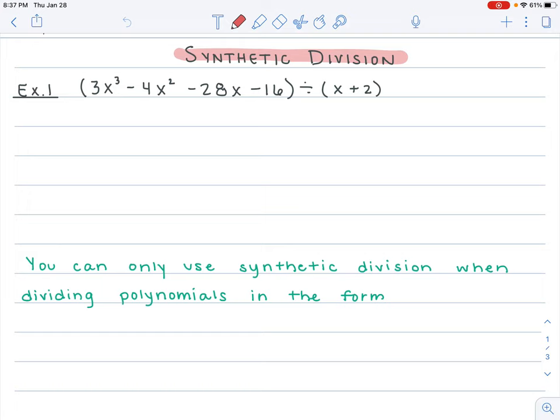3x cubed minus 4x squared minus 28x minus 16 is divided by x plus 2. You'll remember we did this problem yesterday with long division. So what we do is take your divisor, x plus 2, and solve for the x value. You set x plus 2 equal to 0 and solve, giving you x equals negative 2.